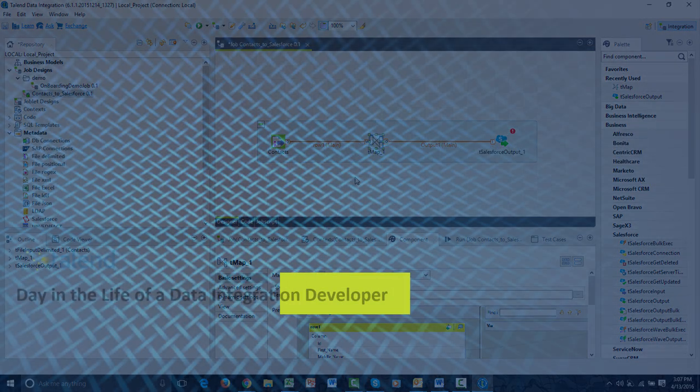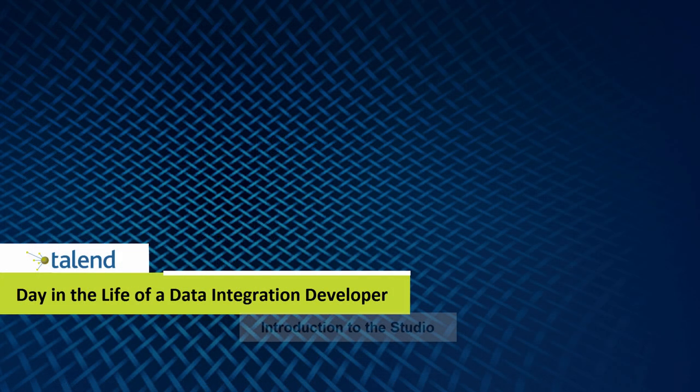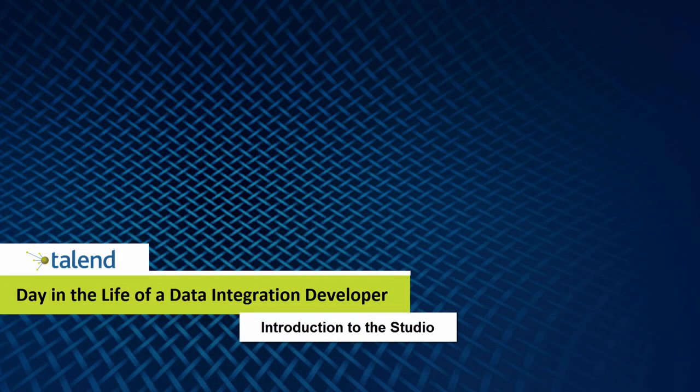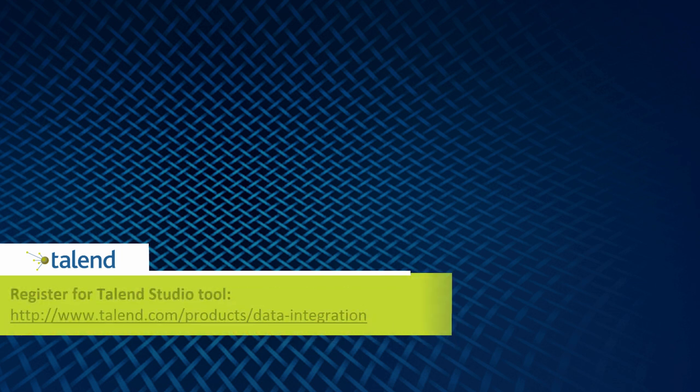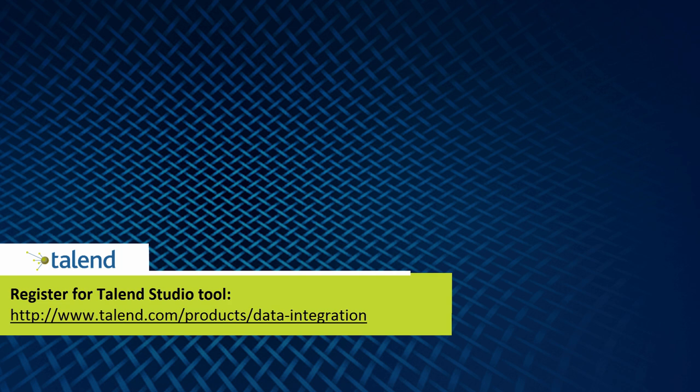Thank you for watching this video covering a brief overview of the Studio. Please continue to watch this series, The Day in the Life of a DI Developer, for more demonstrations and information regarding Talend Studio.